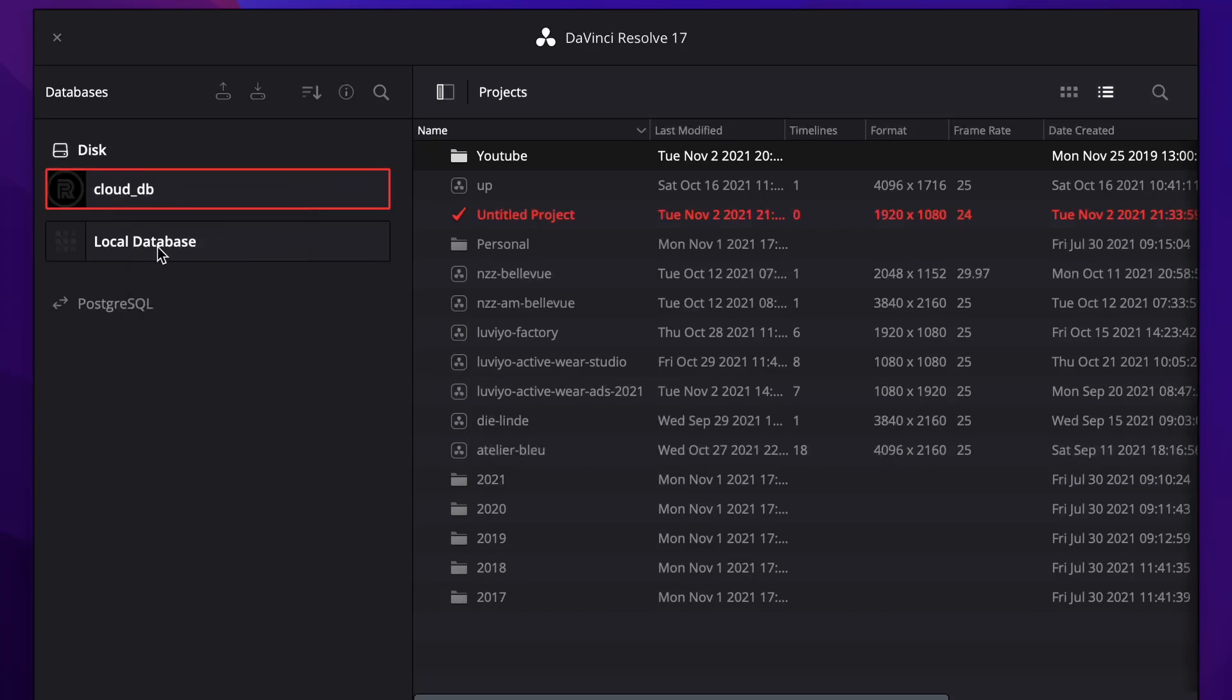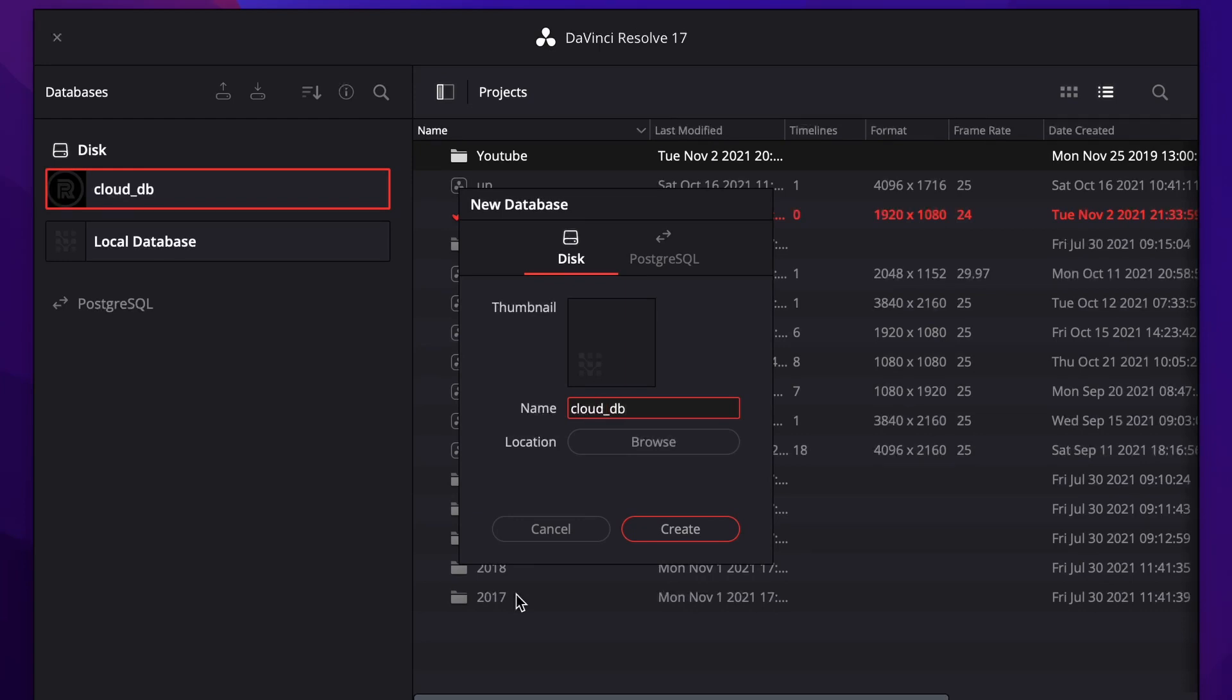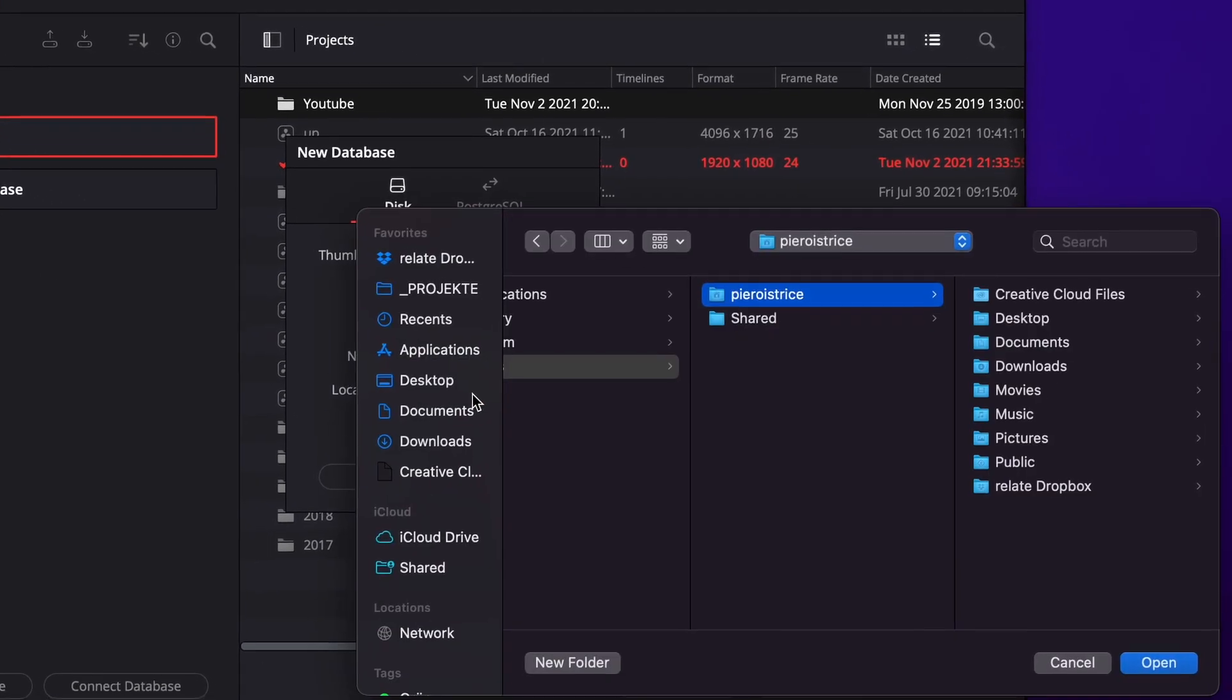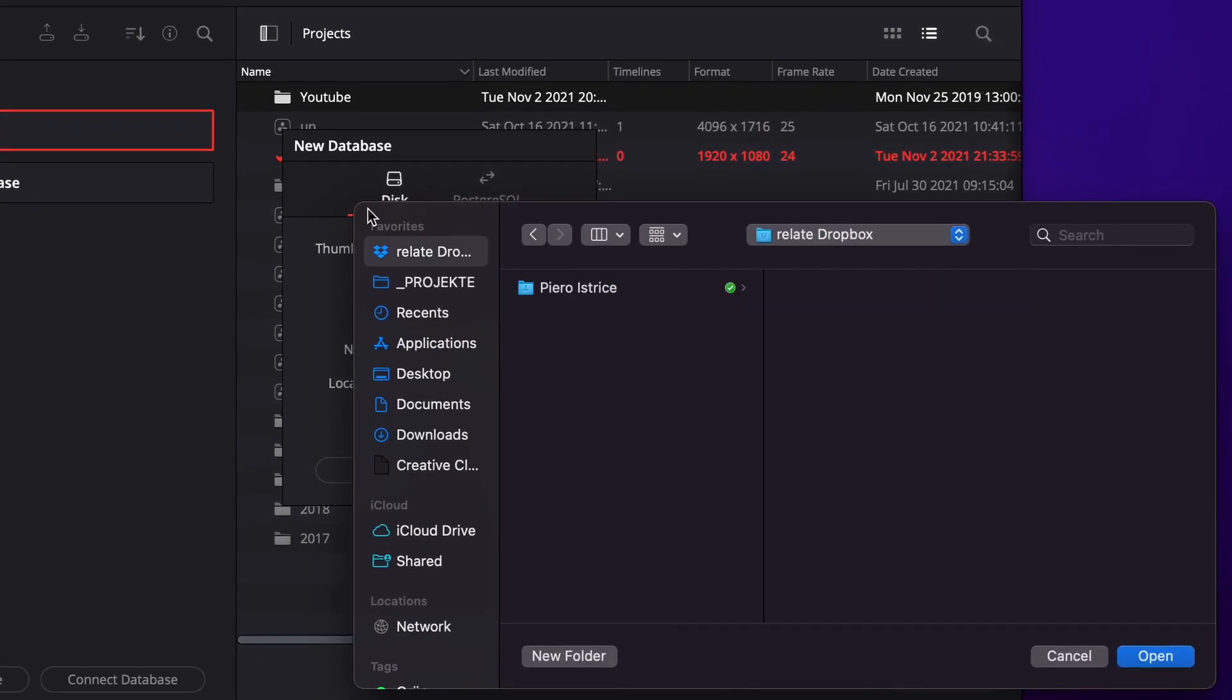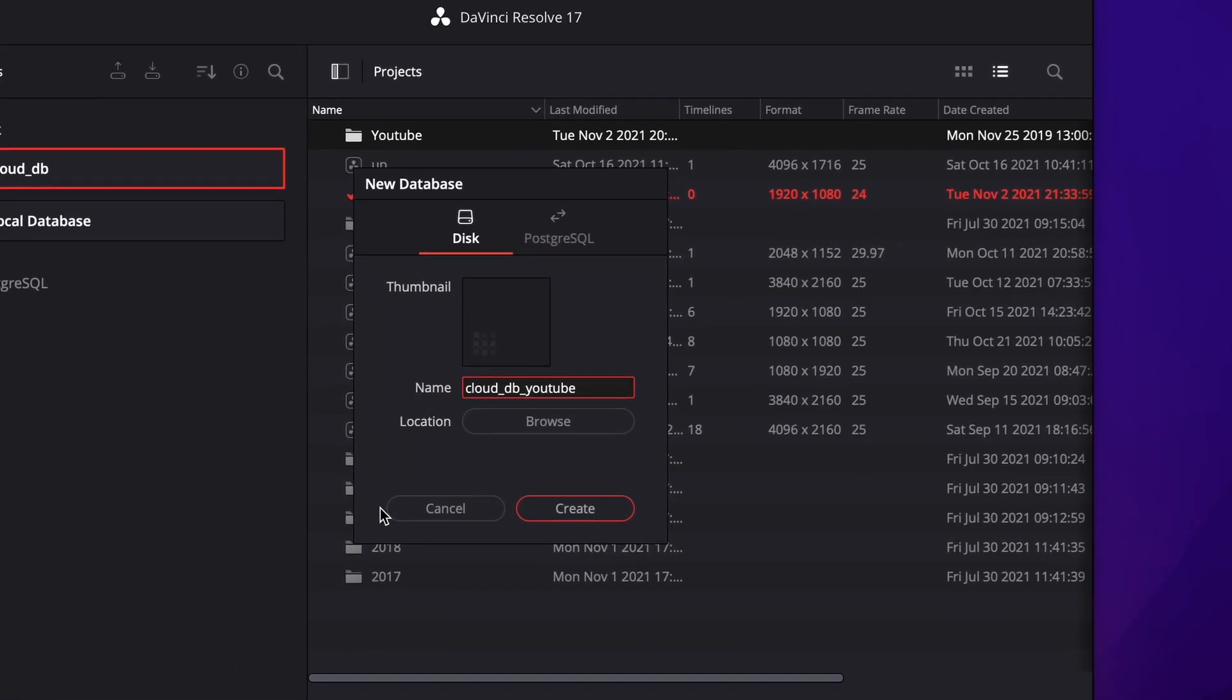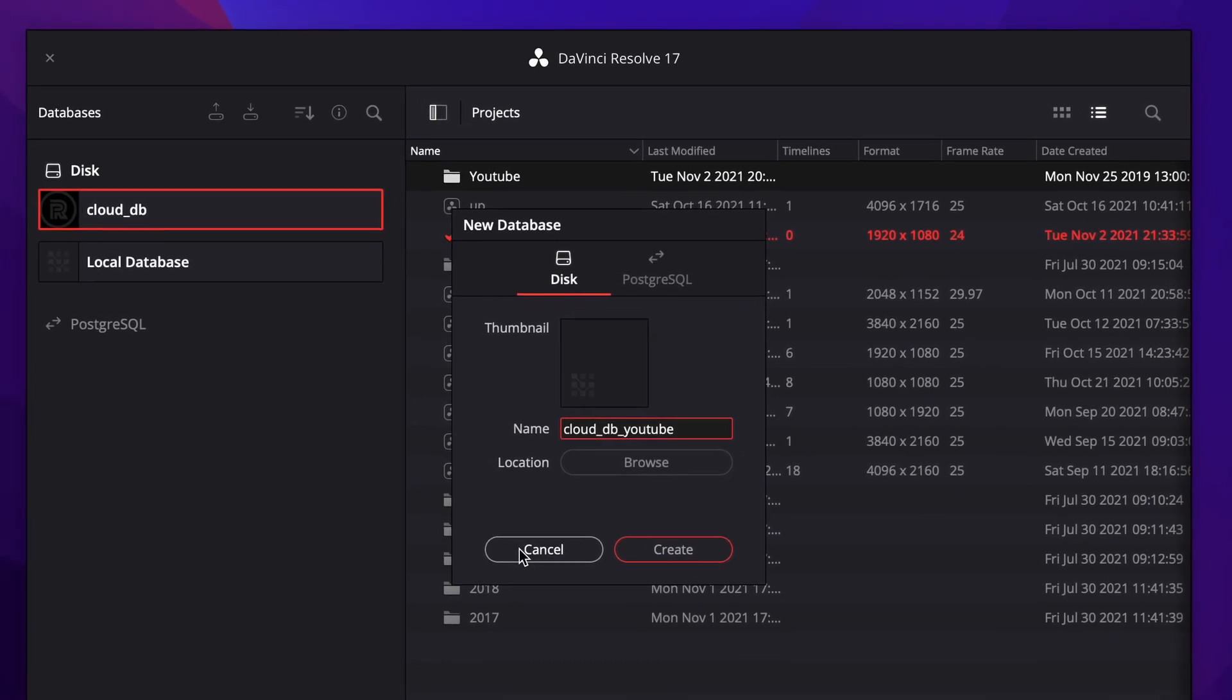So let's say you do not have any database yet or you want to create a new one. In that case you just hit new database. You can type in cloud db for example YouTube and you go to Dropbox and you just choose a folder that works for you and then you create the database. As simple as that.